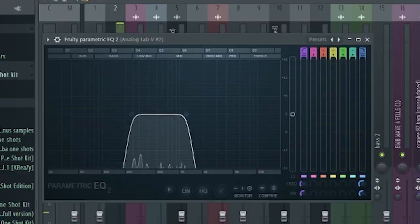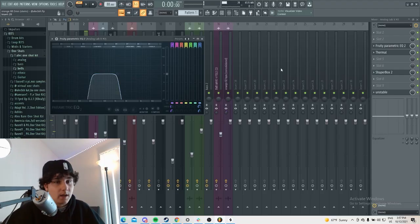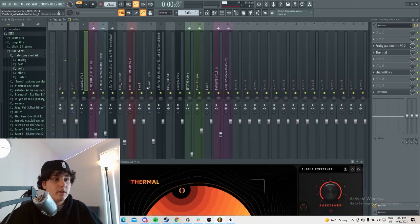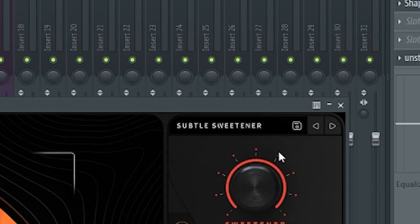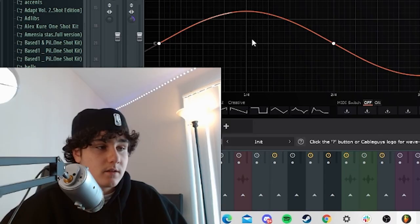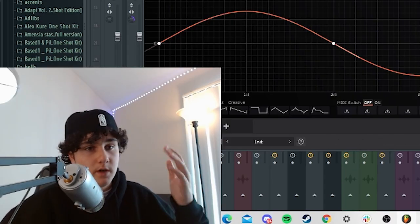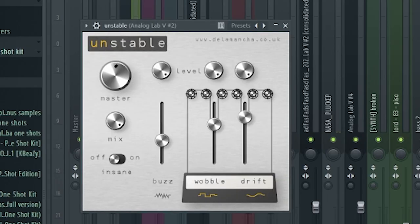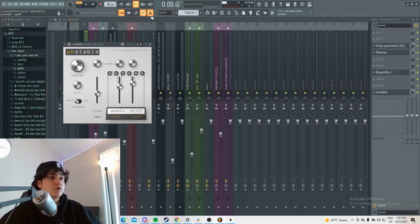Then on the other one, I added an EQ, took the highs and lows out, a thermal, added the subtle sweetener preset, a shaper box pan so it goes from one ear to the other, and an unstable which detunes the melody.